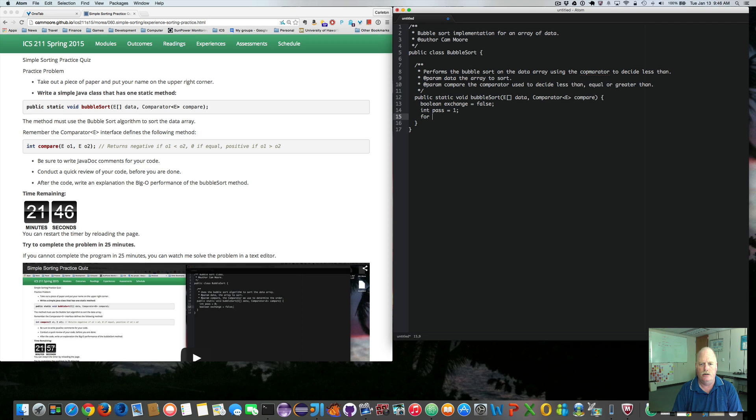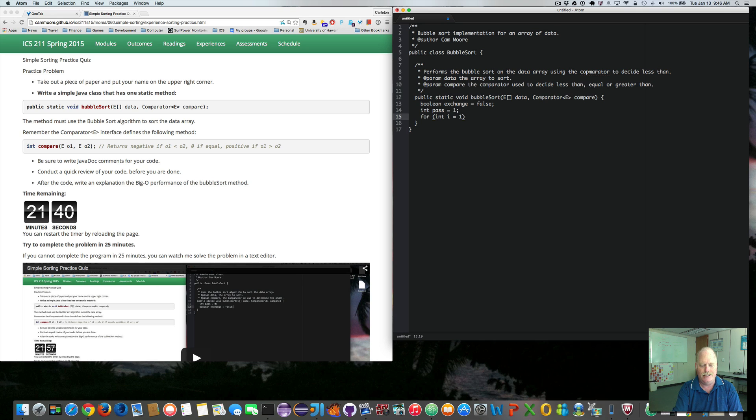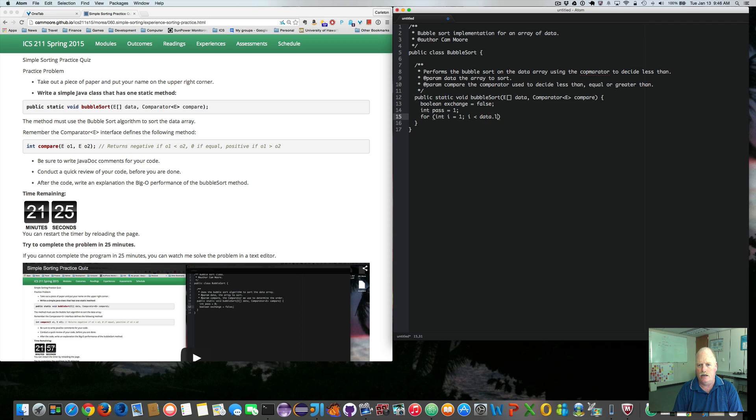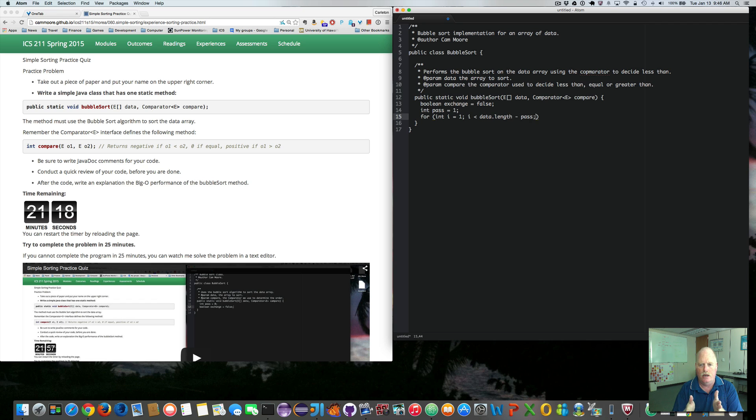So for i equals 1. We're going to start at the second item in the array, and we're going to compare the left one and the right, that current one. So that's why we're starting at 1 and not 0. We go until i is less than data.length minus pass. So that indicates where the largest thing is going to end up.